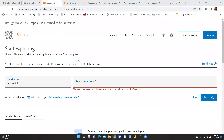Hi everyone. In this video, as per research scholars' demand, I'm preparing this tutorial on how to search for any journal in the Scopus indexing database.